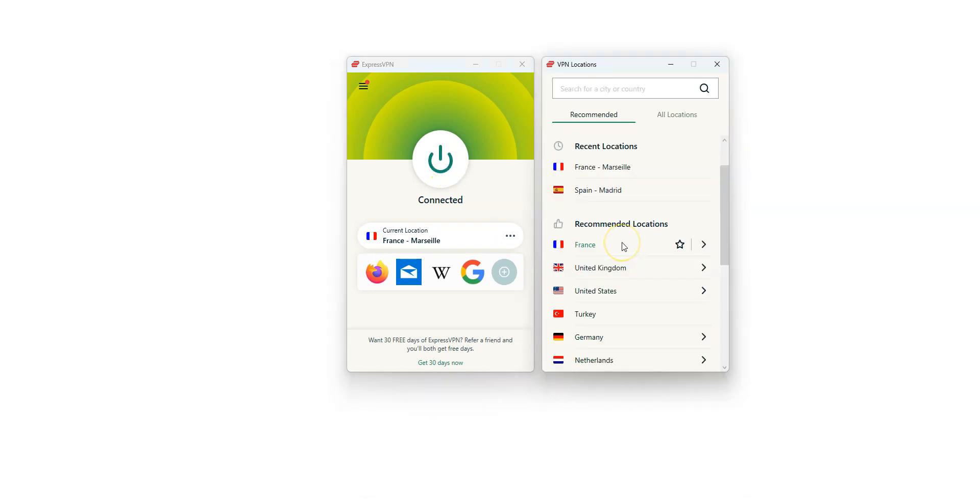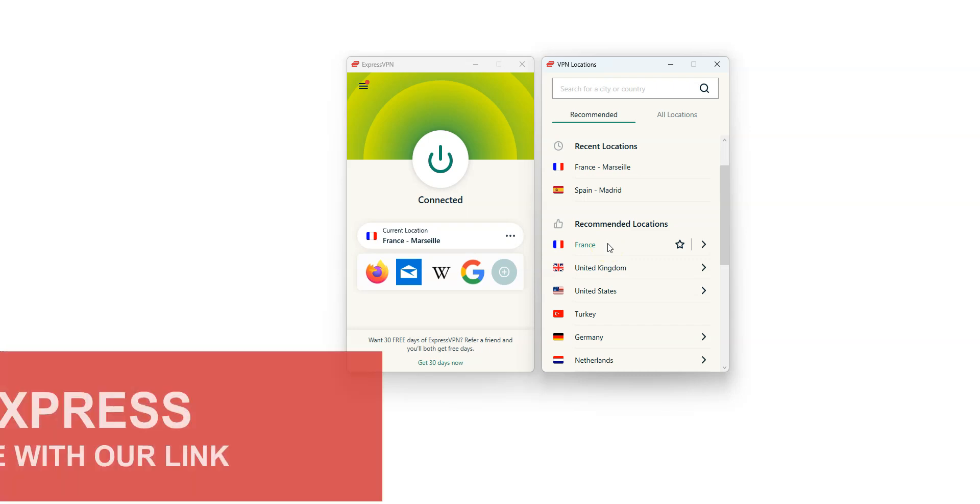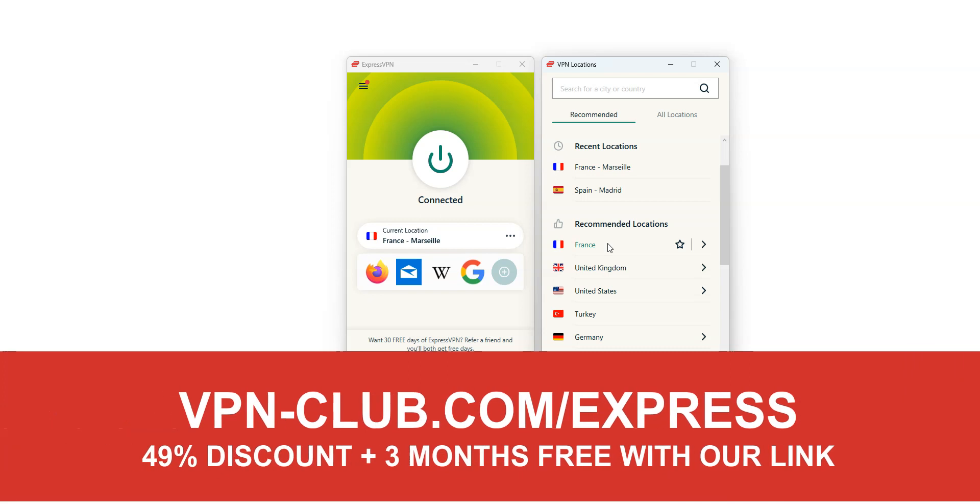I showed you how to do it from a computer, but it's the same principle. If you are on a smartphone or tablet, the iOS and Android apps are quite similar to this one. As you saw, to unblock ChatGPT, you need ExpressVPN. To sign up, visit vpn-club.com/express or click on the link located in the description under this video.